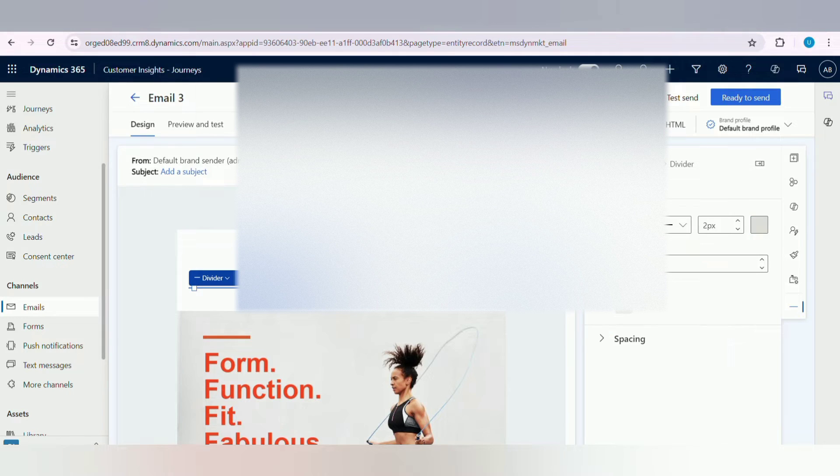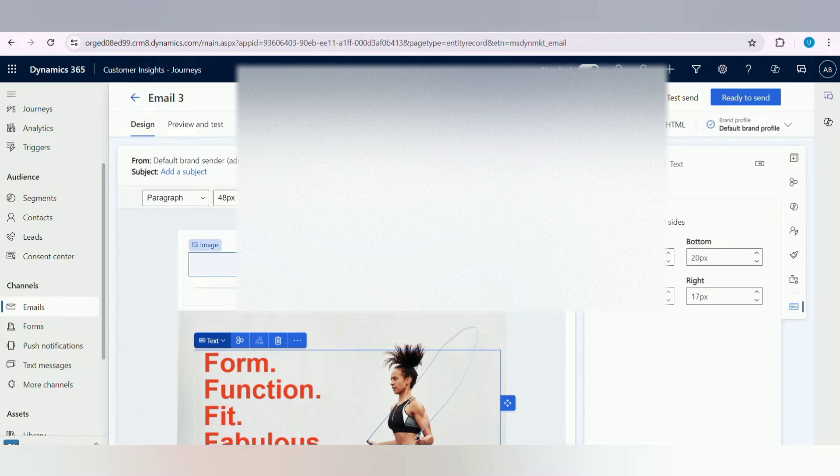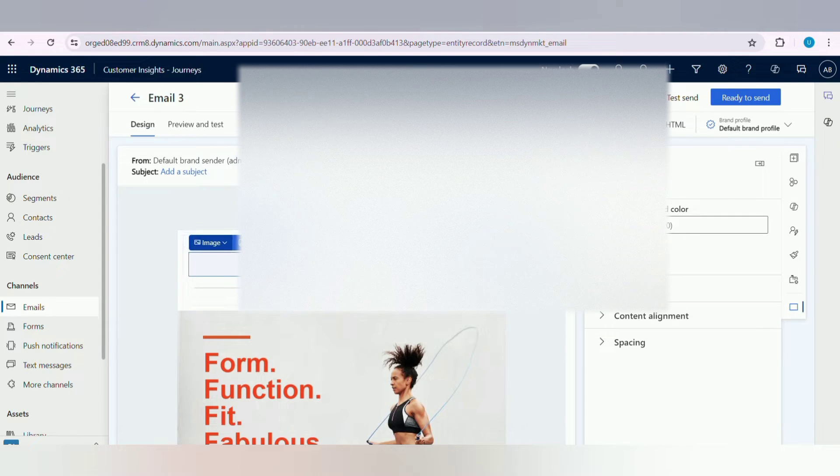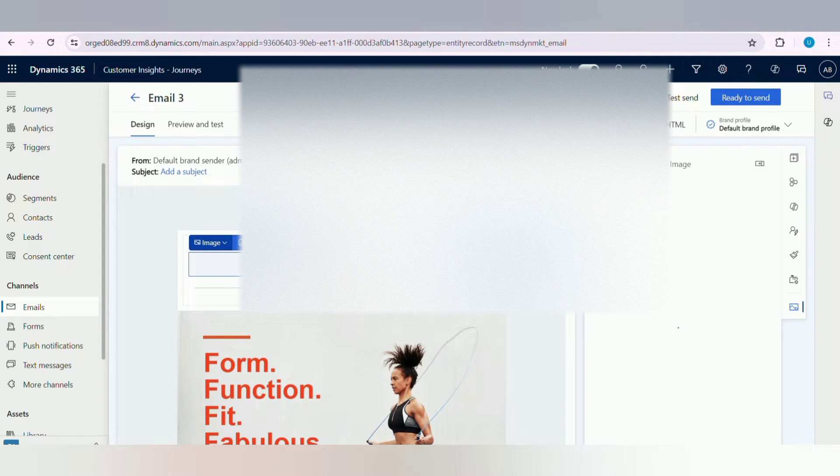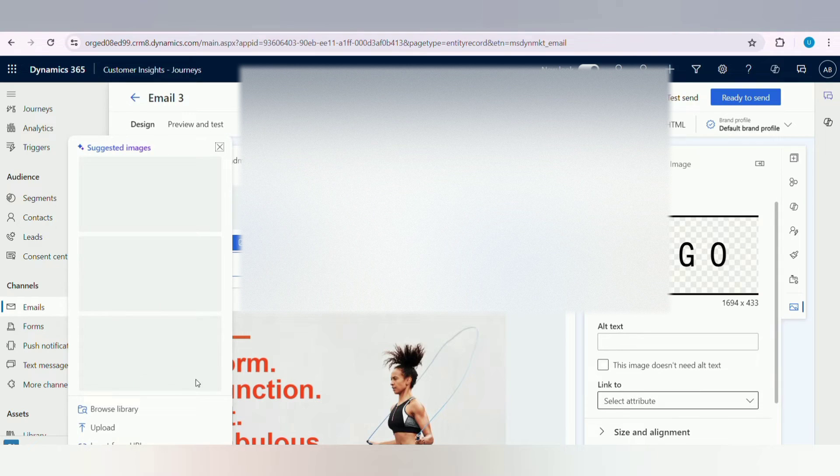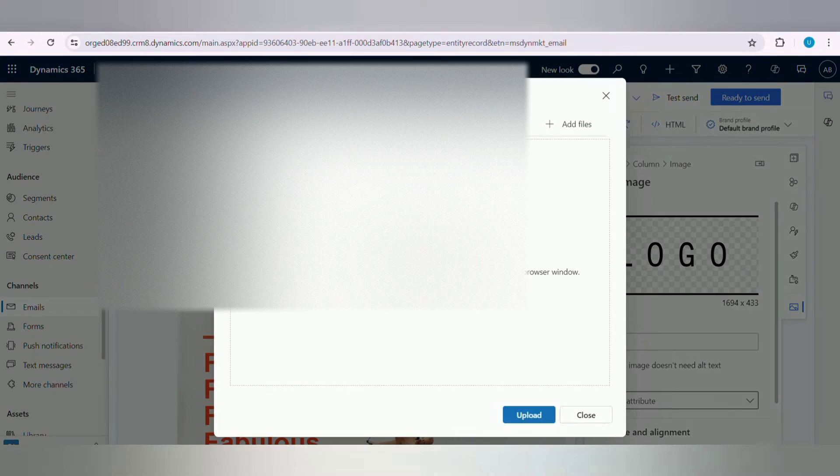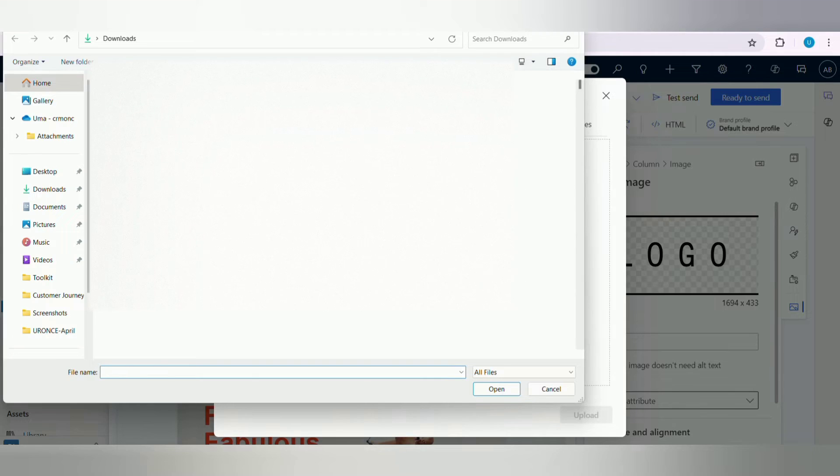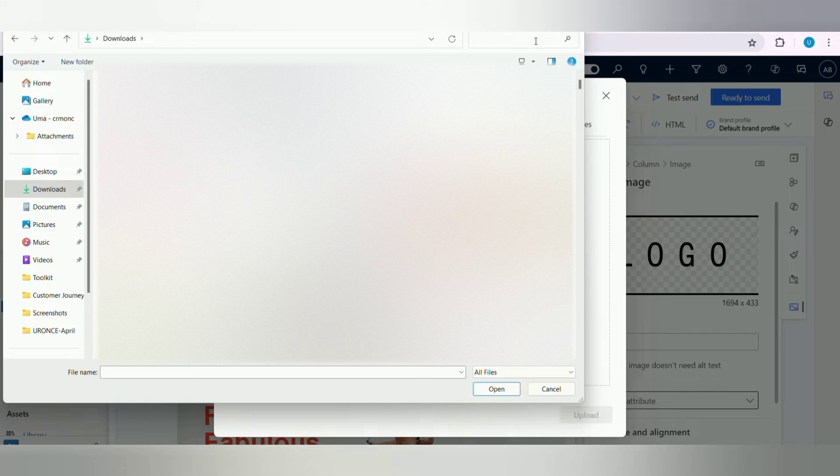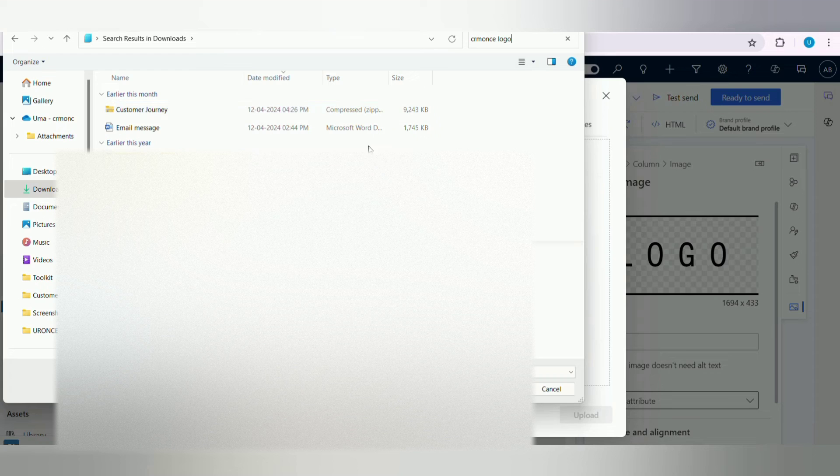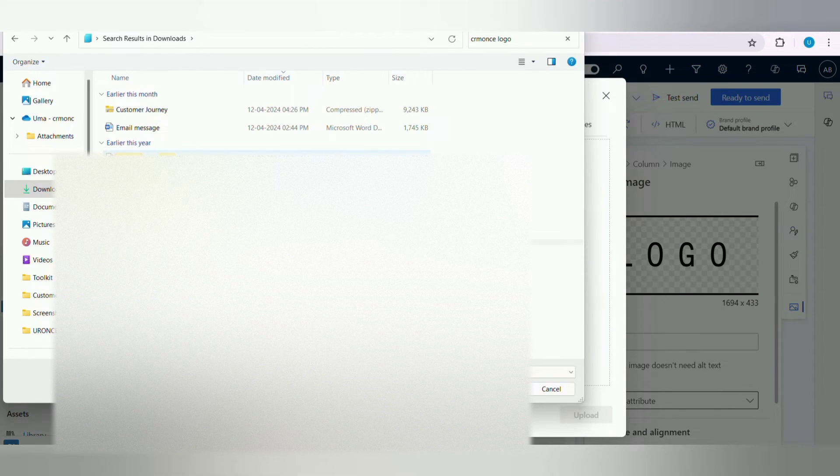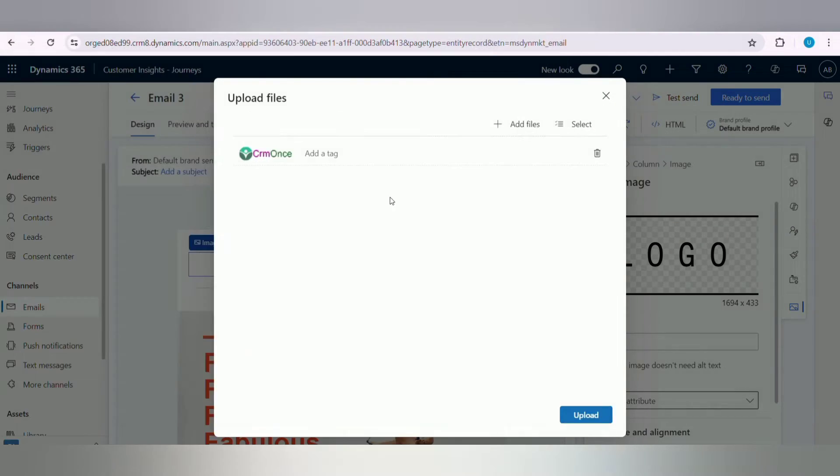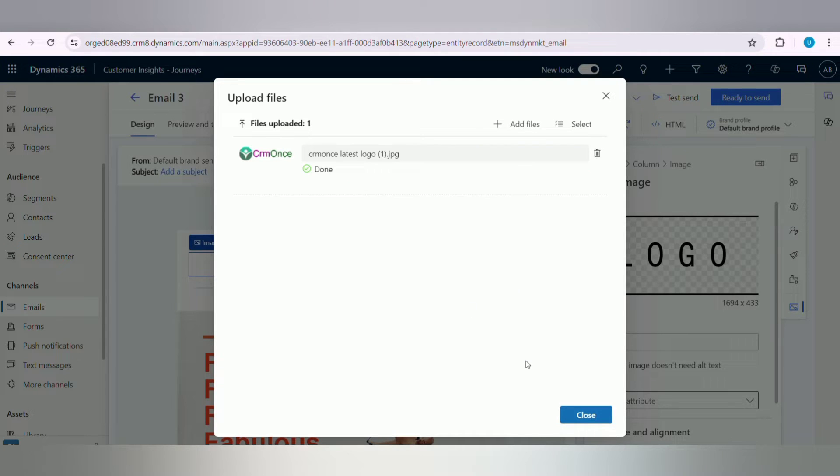You can change the colors also according to your requirement. Now I am replacing the logo with the CRM Once logo. Just click on the logo symbol, click on Replace Image, next click on Upload symbol. Click on Upload, here just drag and drop your logo or select your logo in your browser. Click on Upload button, then click on Close.